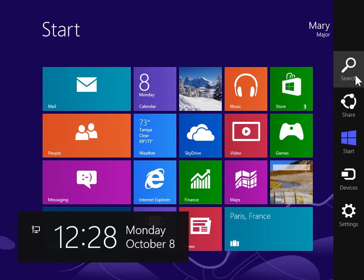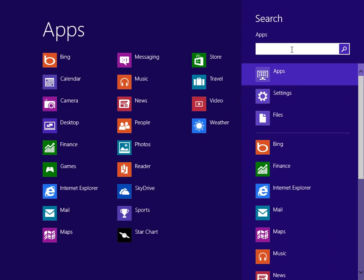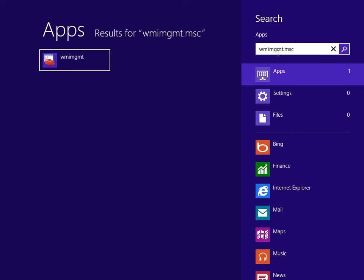On the charms bar, click Search. In the search field, type WMIMGMT.MSC. Press Enter.